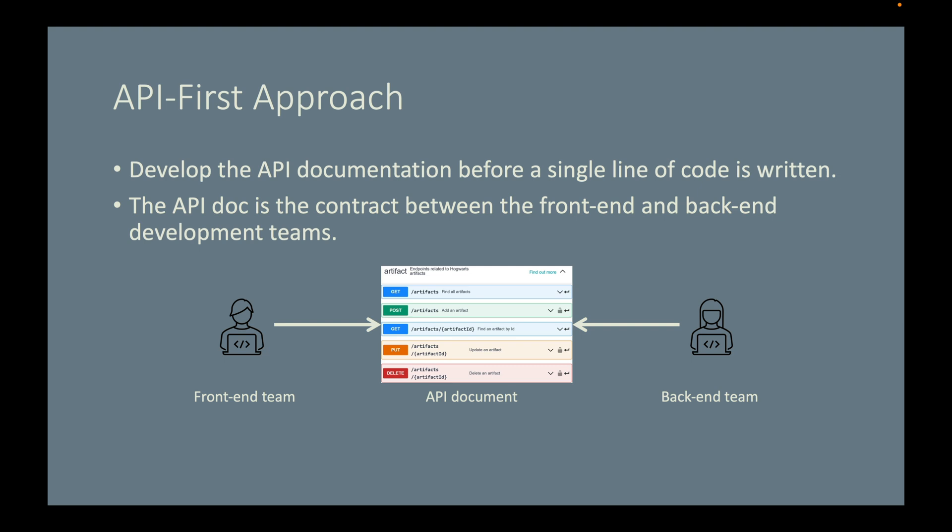Then, based on this API contract, both ends can go ahead and build their projects. This approach will greatly speed up the project development because now the two teams can practice parallel development. The front-end developers can refer to the API documentation and know exactly what data in what format will be provided if a correct request is made to the back-end.